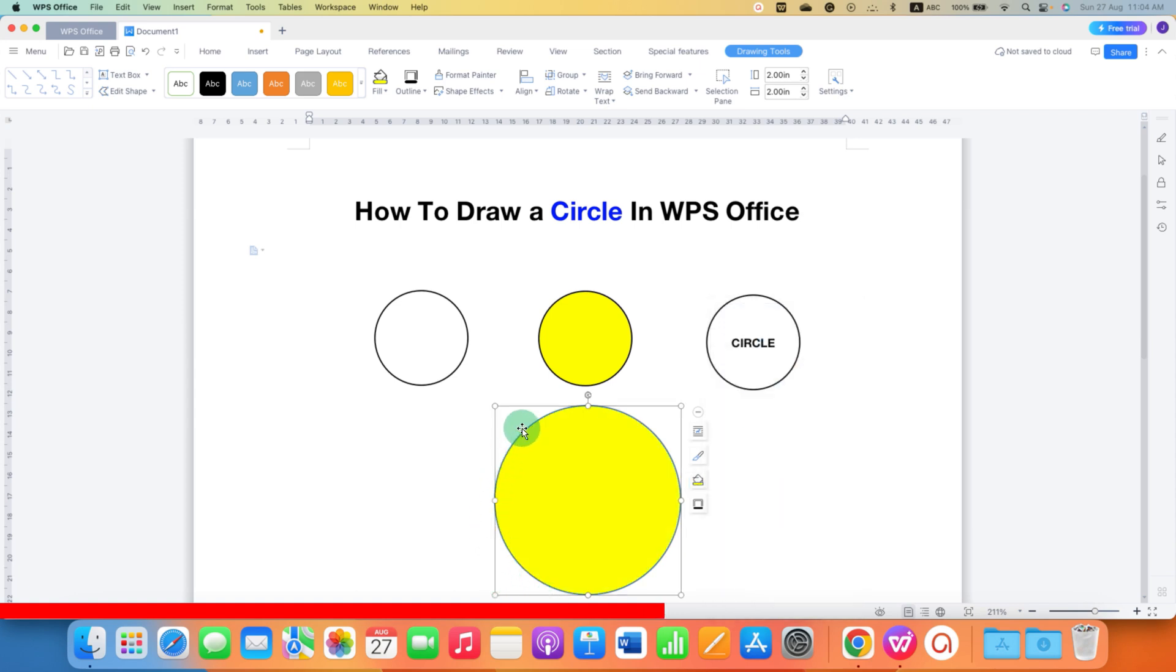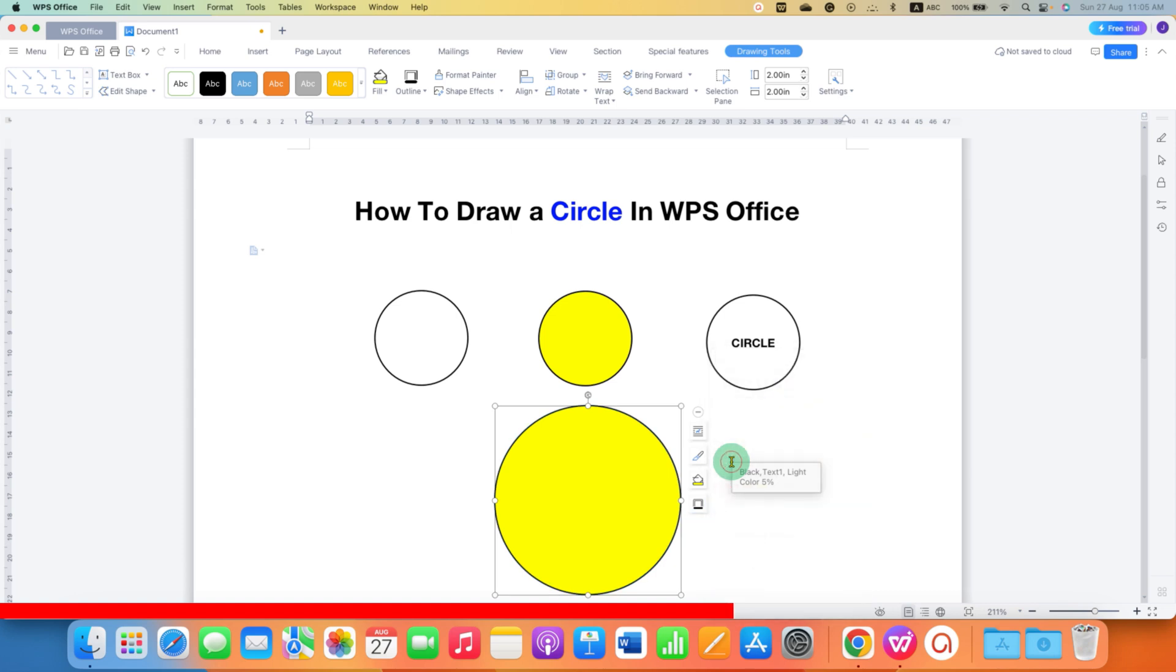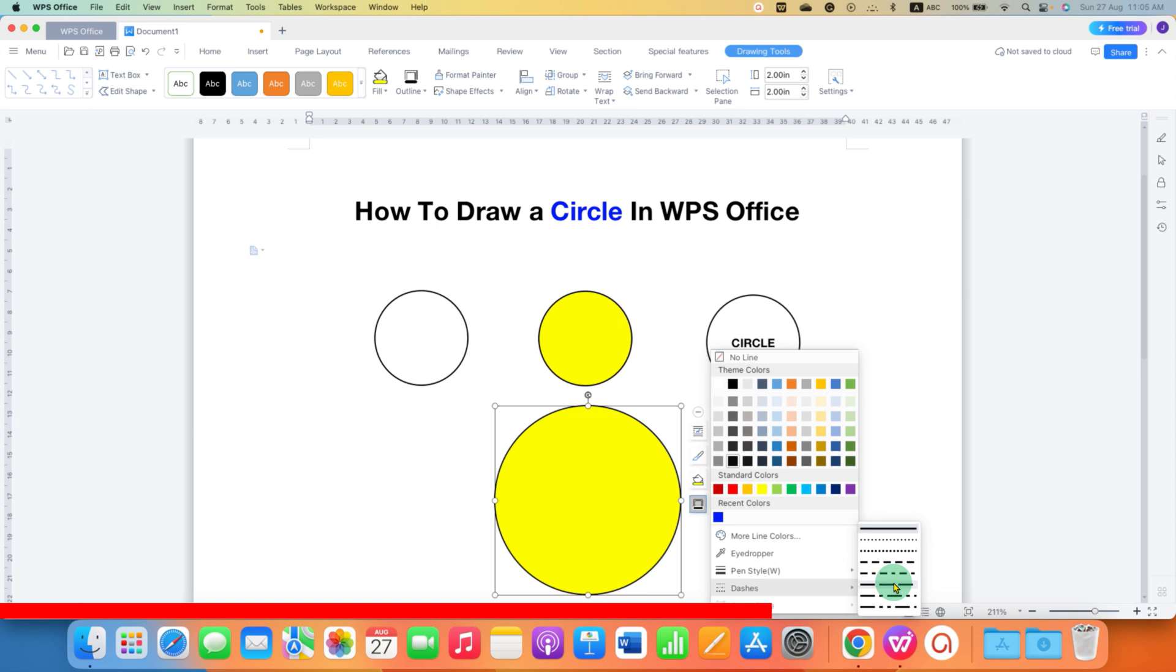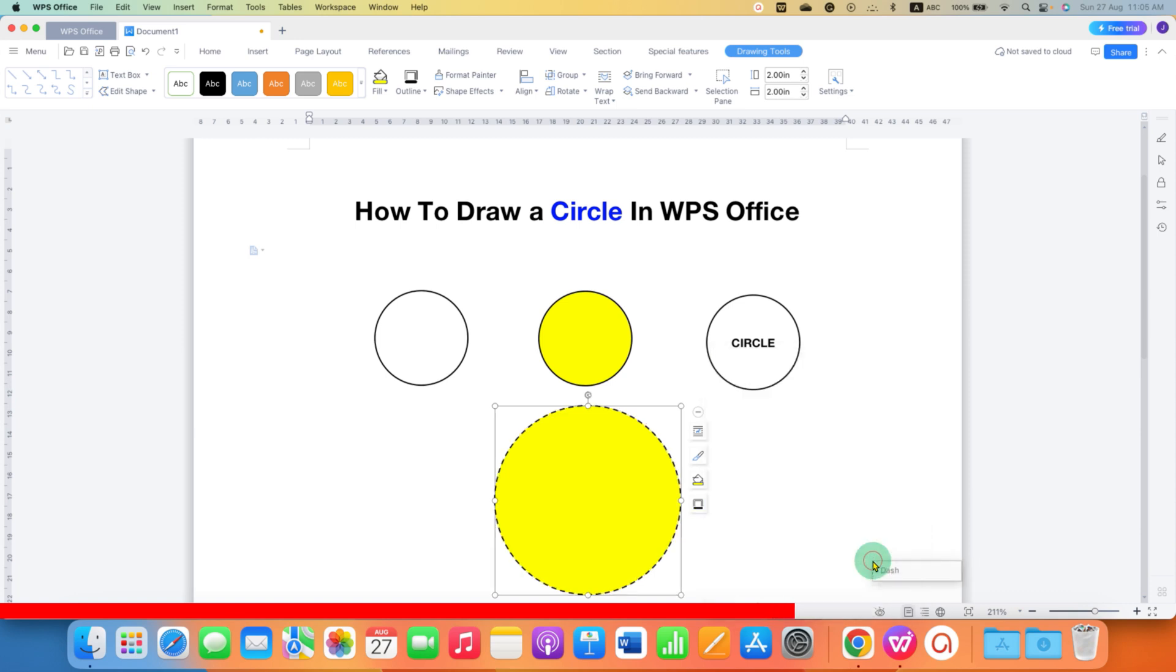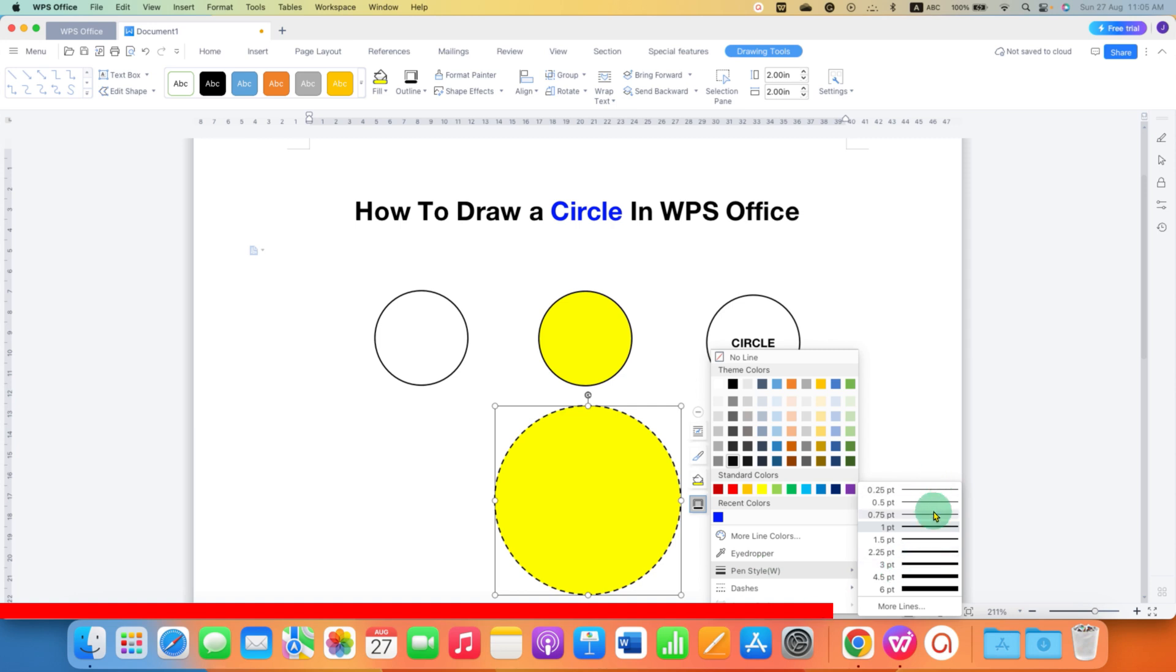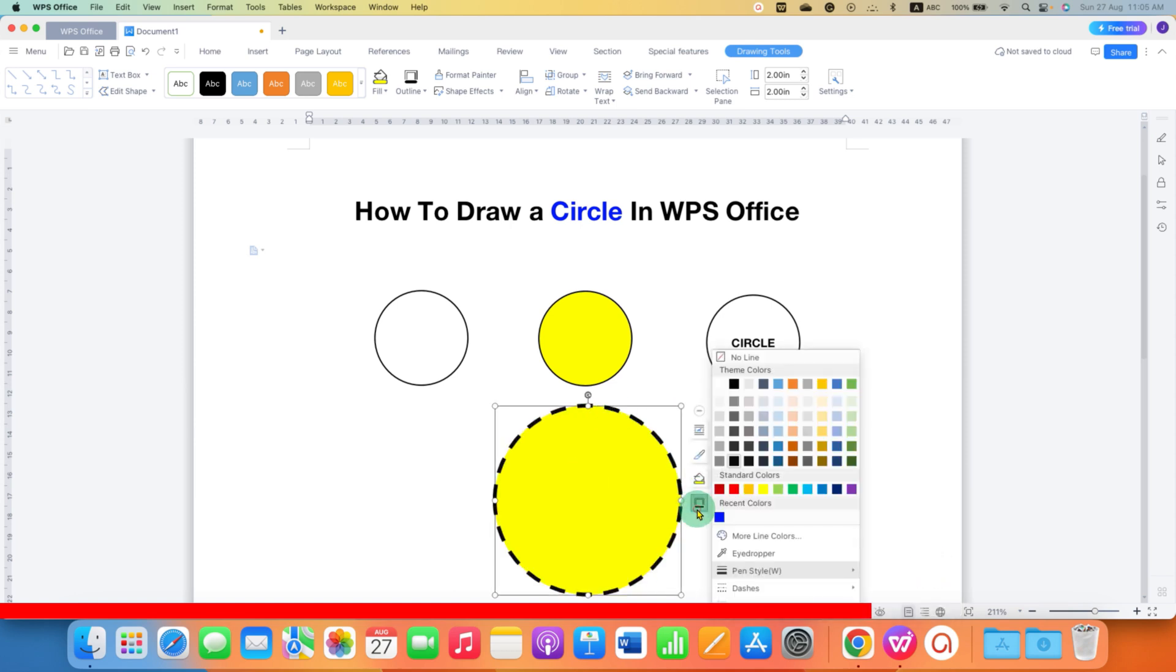To change the outer border of the circle, you can click here under the Shape Outline. You can select the color of the border. For example, black. And if you want a dash or a dotted line border, then you can select it from here as well. You can change the thickness of the border as well. Here are the thicknesses of the border. So after selecting, the border will become thick.